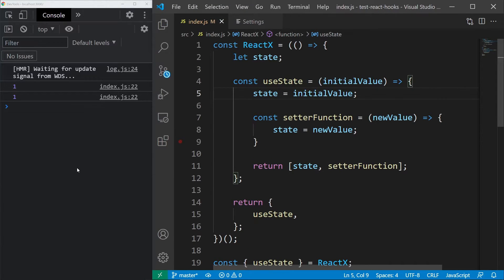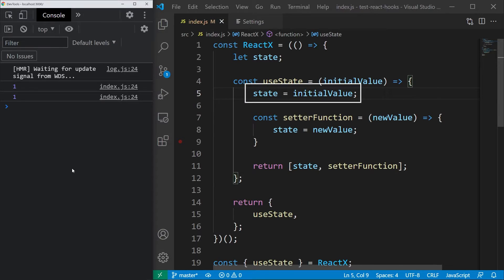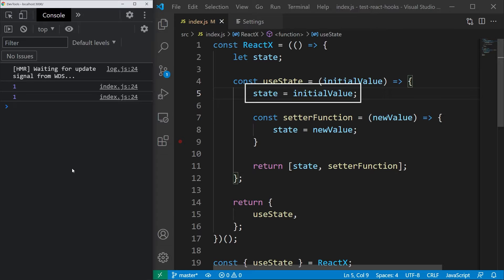It still isn't working properly and that's because there is one more thing to fix and it is this assignment. This line sets the state to 1, which is what we want, but it does so every single time the hook is called and this isn't what we want. We want to set it to the initial value only the first time the hook runs.